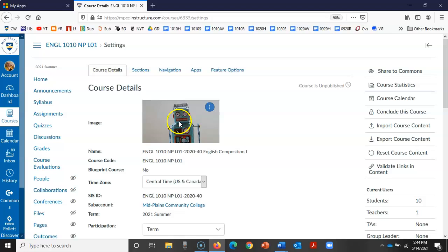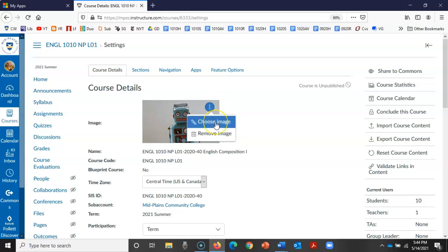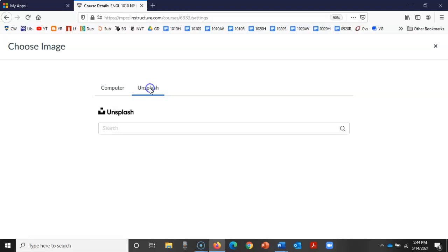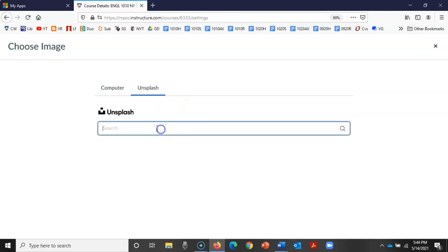To change the picture, we only need to go to these three little dots here. I'm going to choose an image and there's two options here. First, you can use this Unsplash search, which is a website that has photos that are free to use without attribution or copyright.